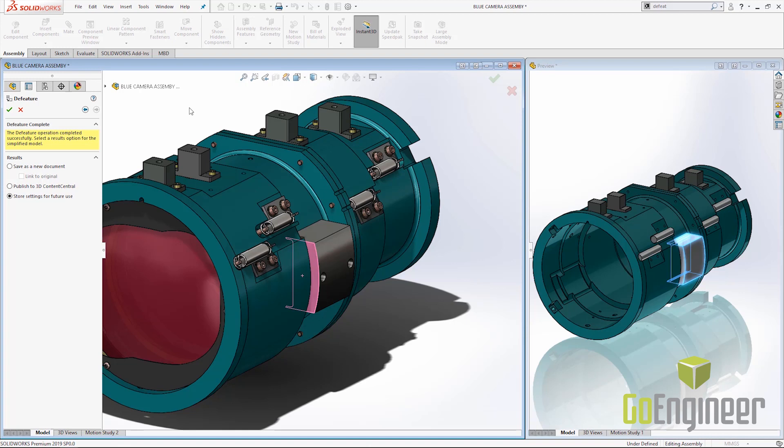I hope the new silhouette options inside of DFeature will help you simplify your models for both vendors and customers alike. Thank you for watching.